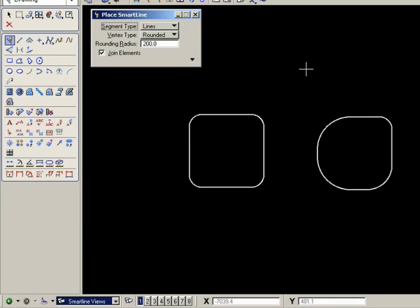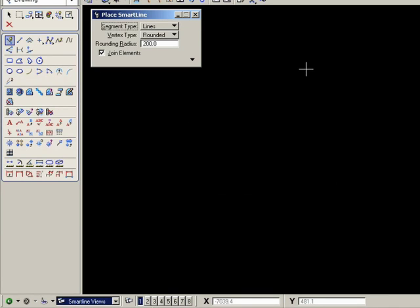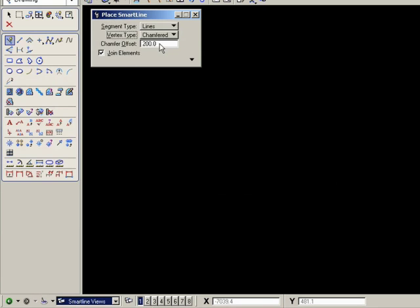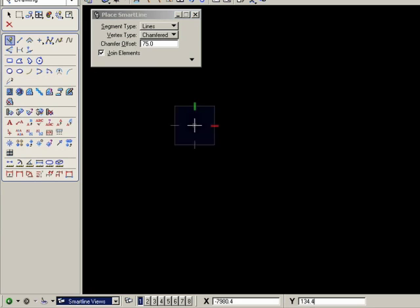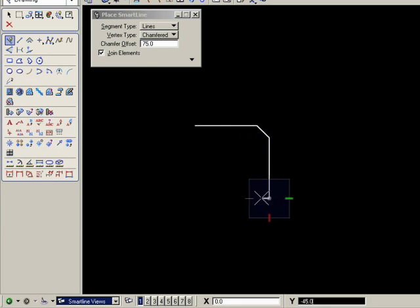Now let's try chamfered. Undo those two. Change rounded to chamfered. Bring that back to 75. And draw the square again. Notice the corners are now chamfered.